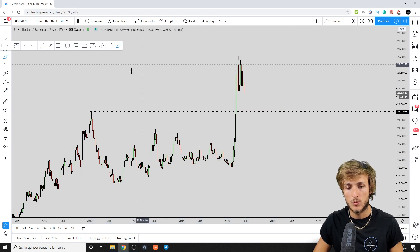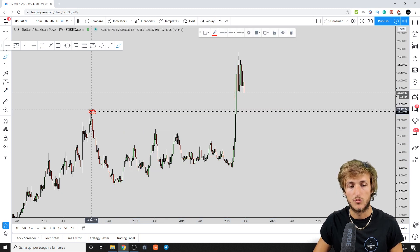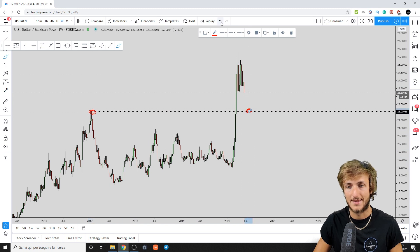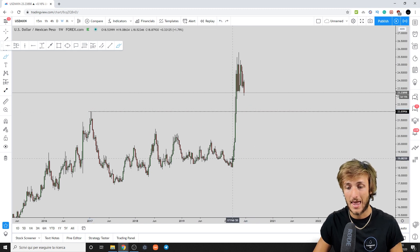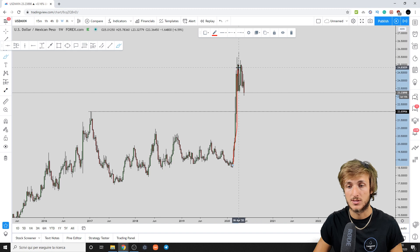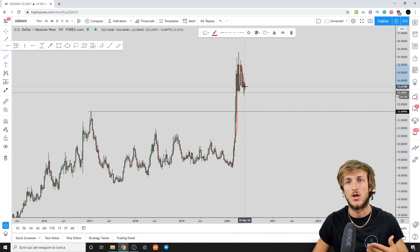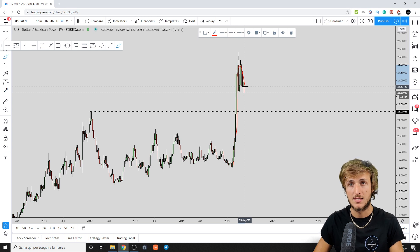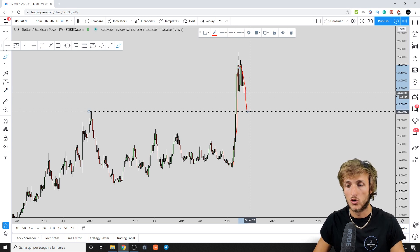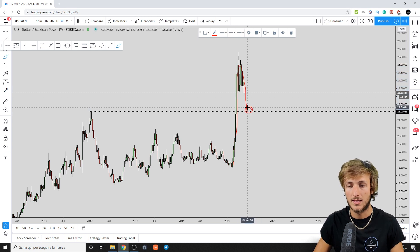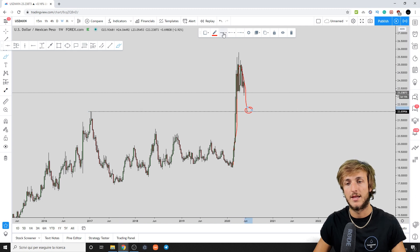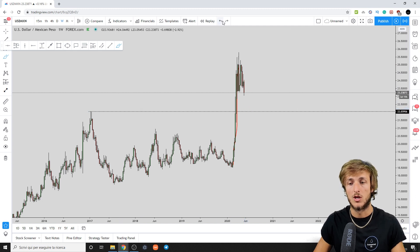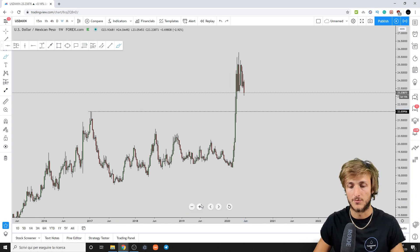Basically what we have is a strong area of previous resistance which has now turned into support at this zone, and we have a very strong impulse. We expect after the market creates a strong impulse to see a retracement. In this case, we want to see a retracement going to retest this previous resistance — now turned support — to grab some liquidity.